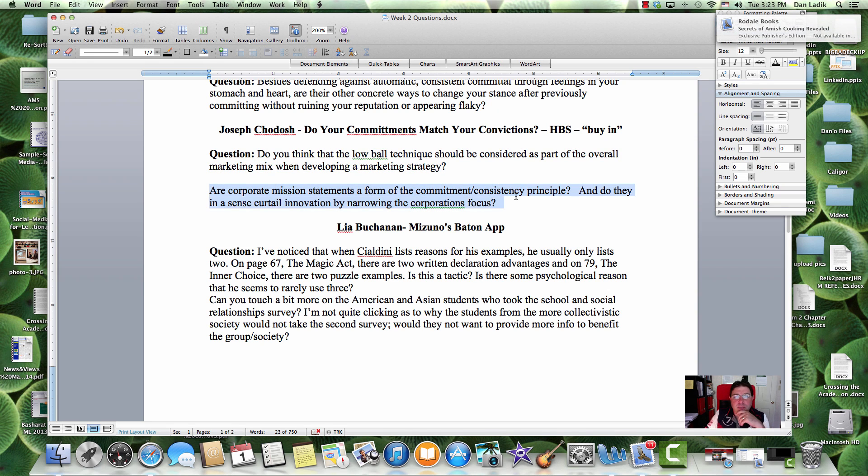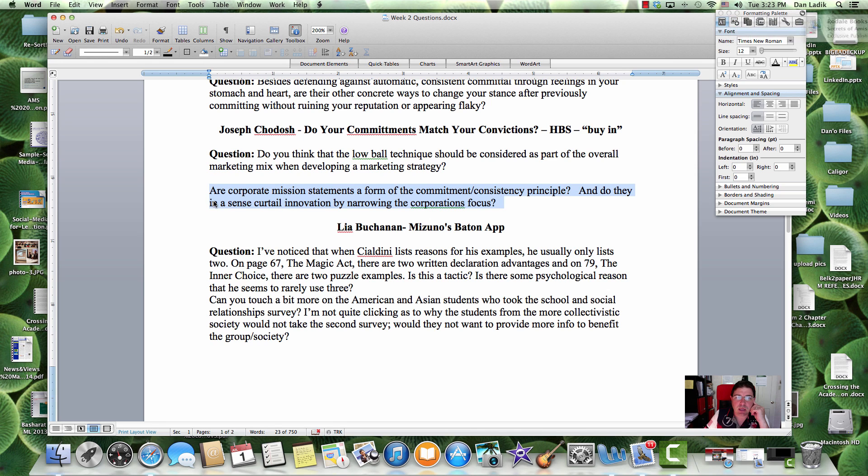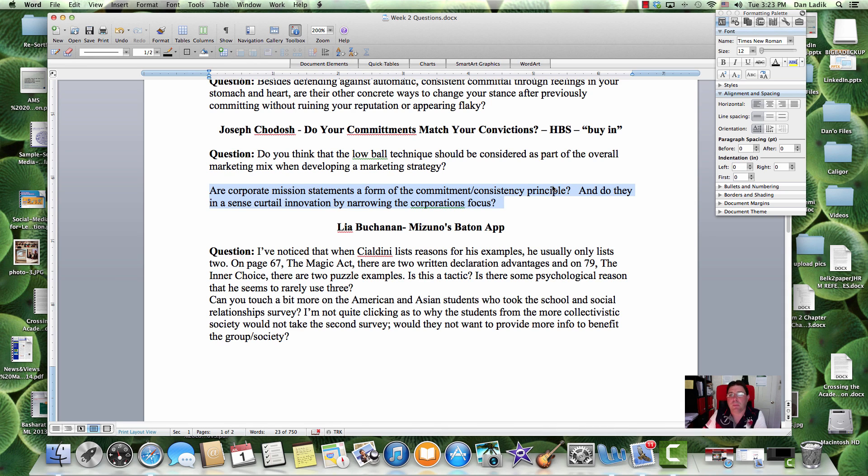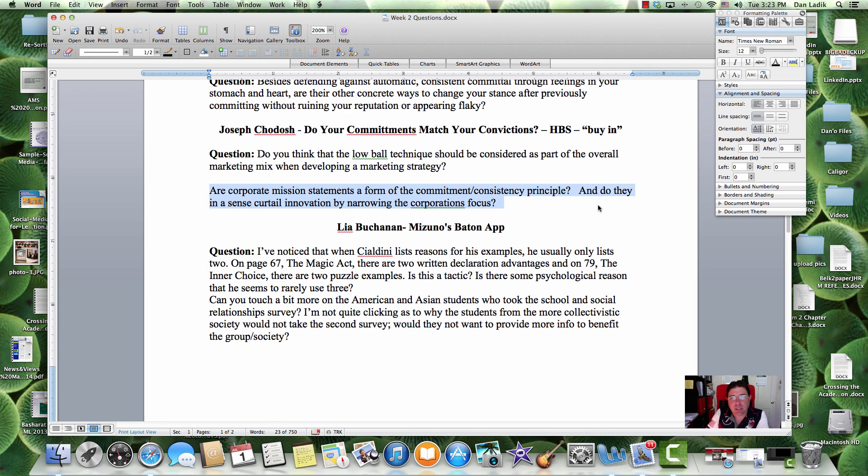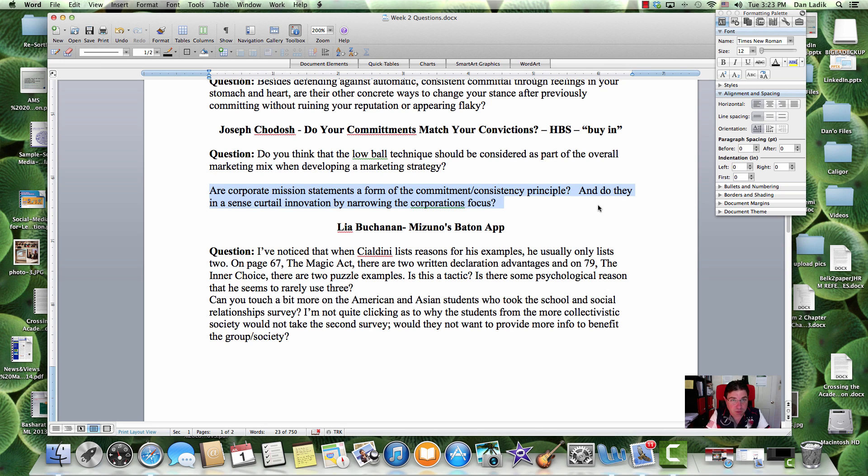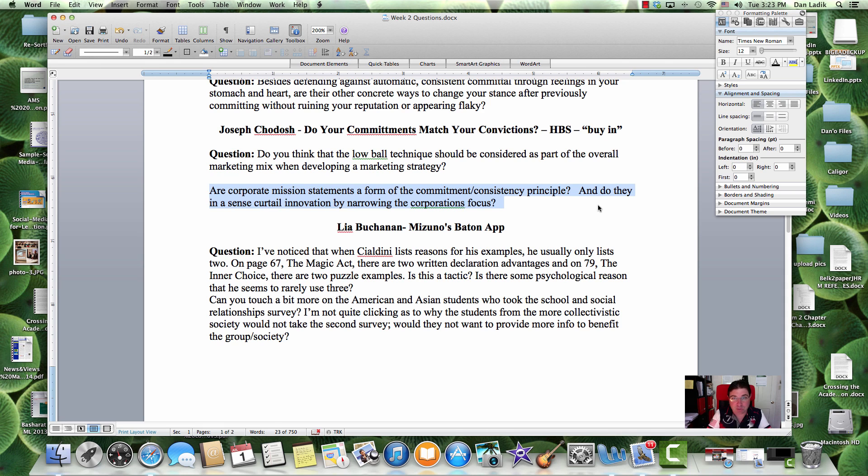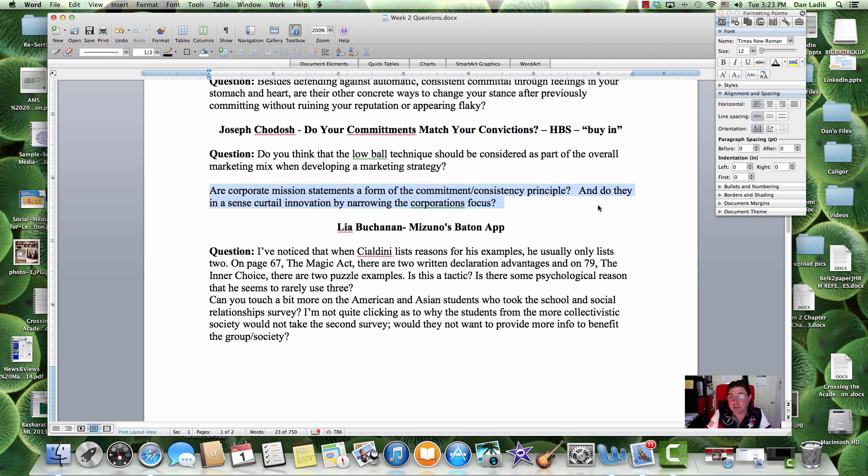Are corporate mission statements a form of commitment and consistency principle? And do they, in a sense, curtail innovation by narrowing the corporate focus? A good corporate mission statement. I have the phrase over here, buy-in. Unfortunately, a lot of mission statements are just fluff. But there are many companies that the mission statement is true to what the corporation is. And you read the mission statement, the firm, and the actions of the firm match with the mission statement. Employees buy in. There is your commitment and consistency principle. This is the firm. This is how we've always behaved. It's part of our mission.